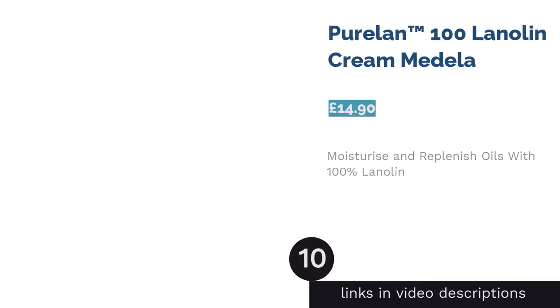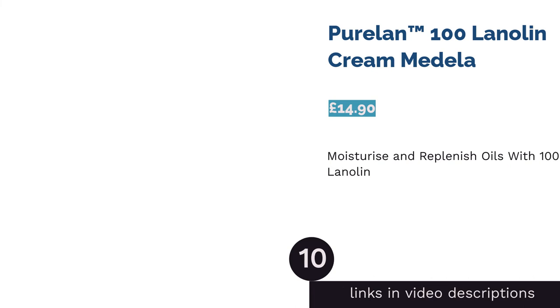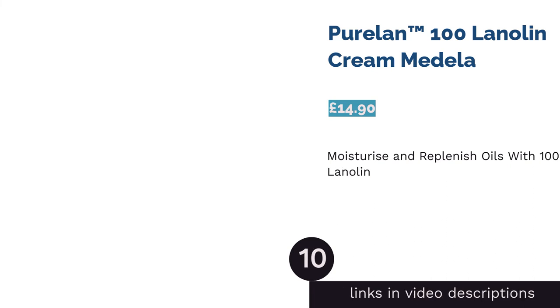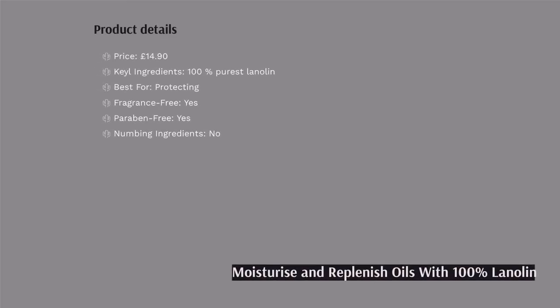The next product in our list is Purelan 100 Lanolin Cream Medela. This nipple cream consists of 100% pure and natural medical grade wool wax, lanolin. Since your baby's sucking on your nipples constantly depletes it of moisture and its natural oils, this works to restore the skin's natural moisture balance. As these oils are replenished, cracking, dryness and soreness are avoided. It is an effective moisturizer that keeps your nipples supple and soft.